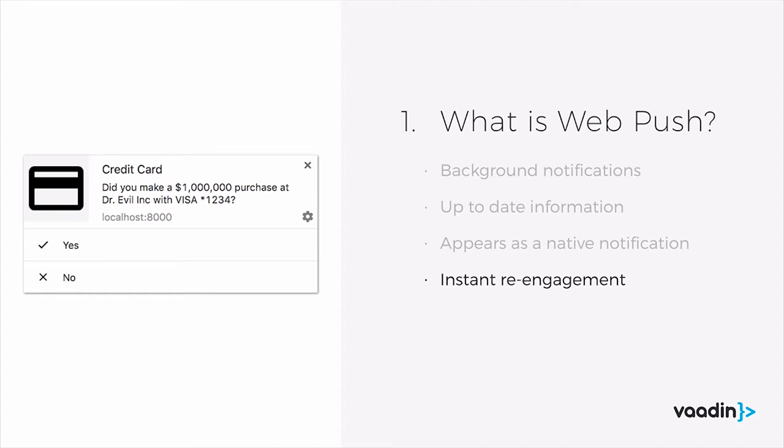And with notification actions, you have instant re-engagements. So like in this example, you can authorize whether you made this purchase or not, directly from the notification.